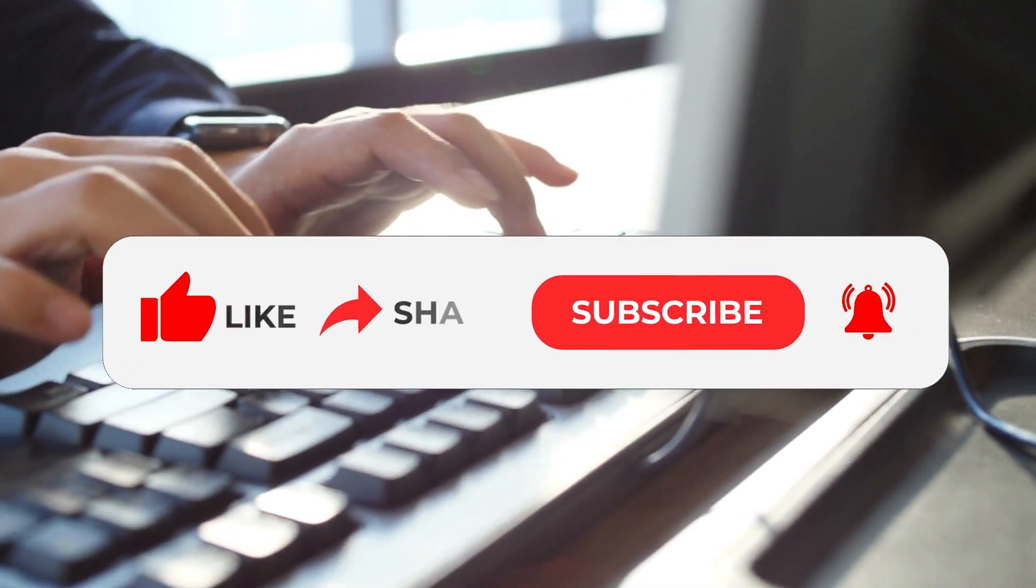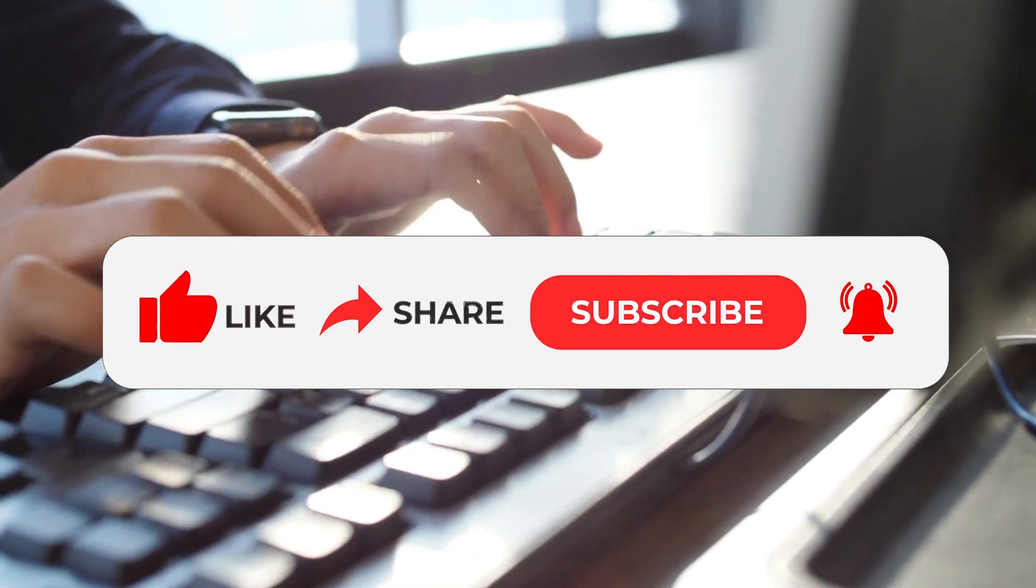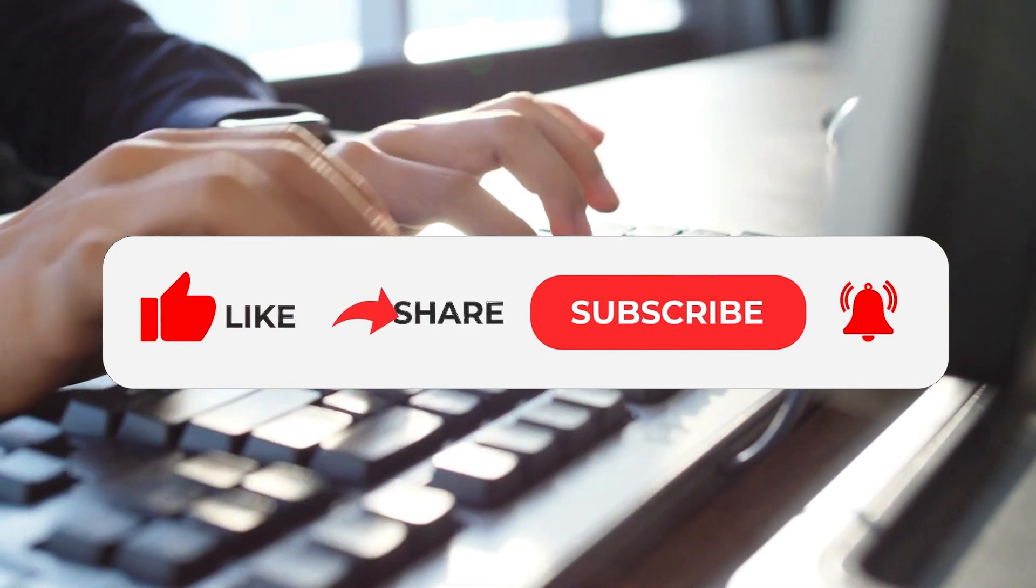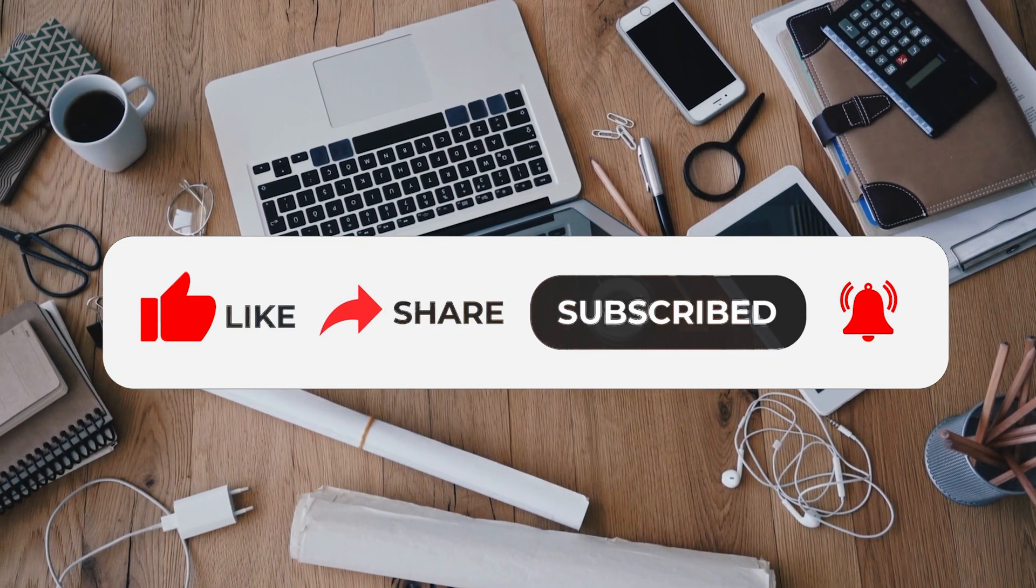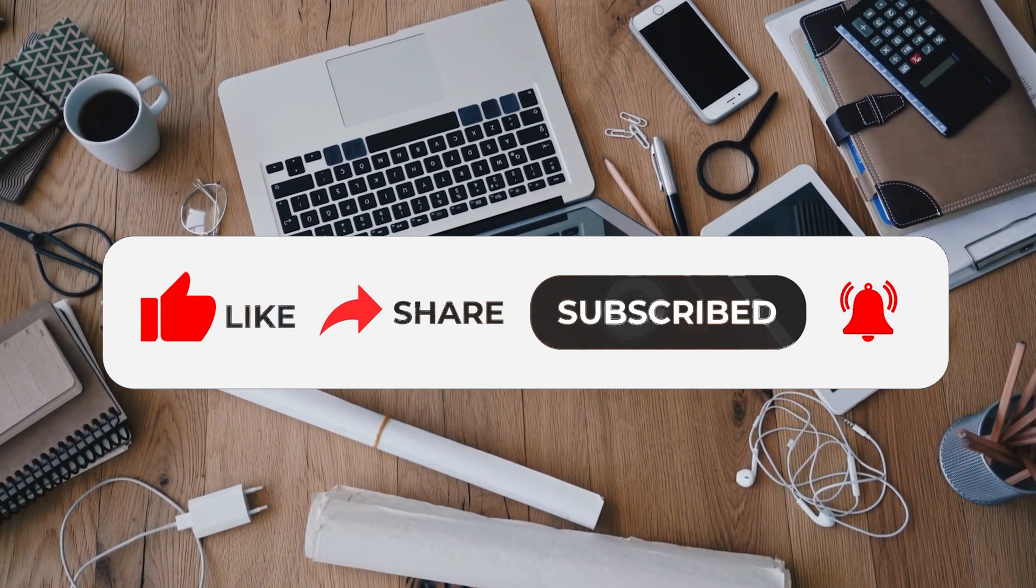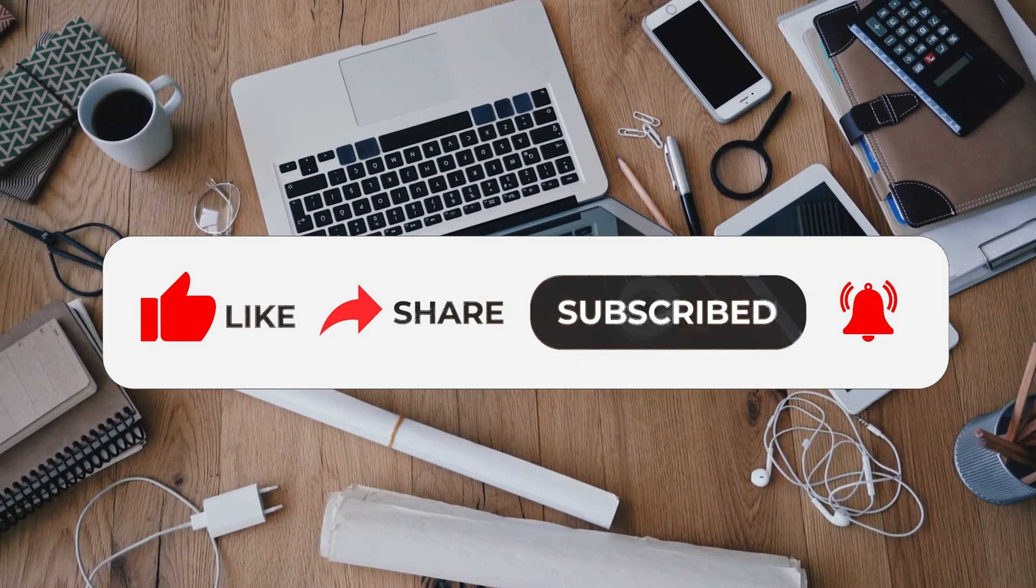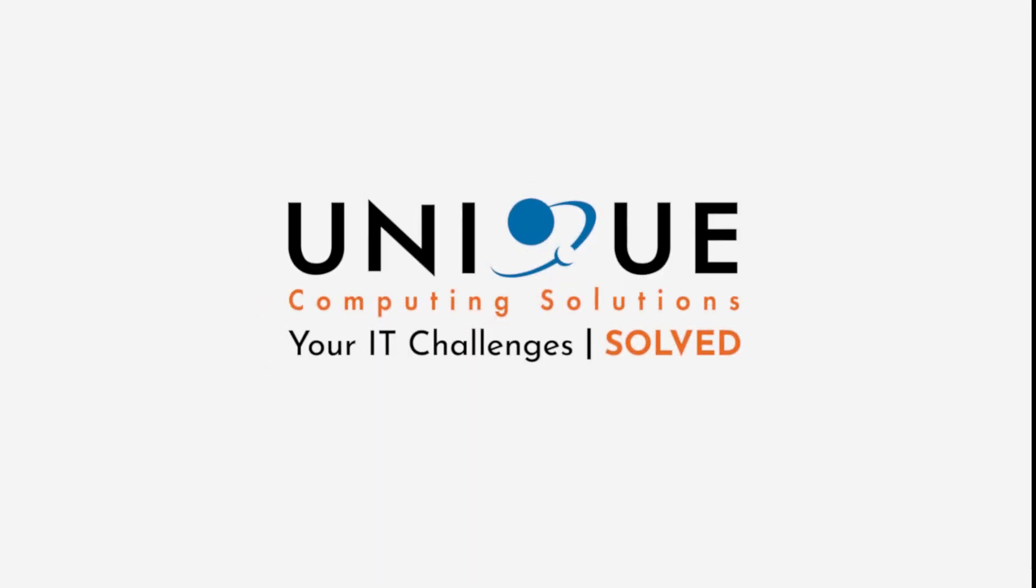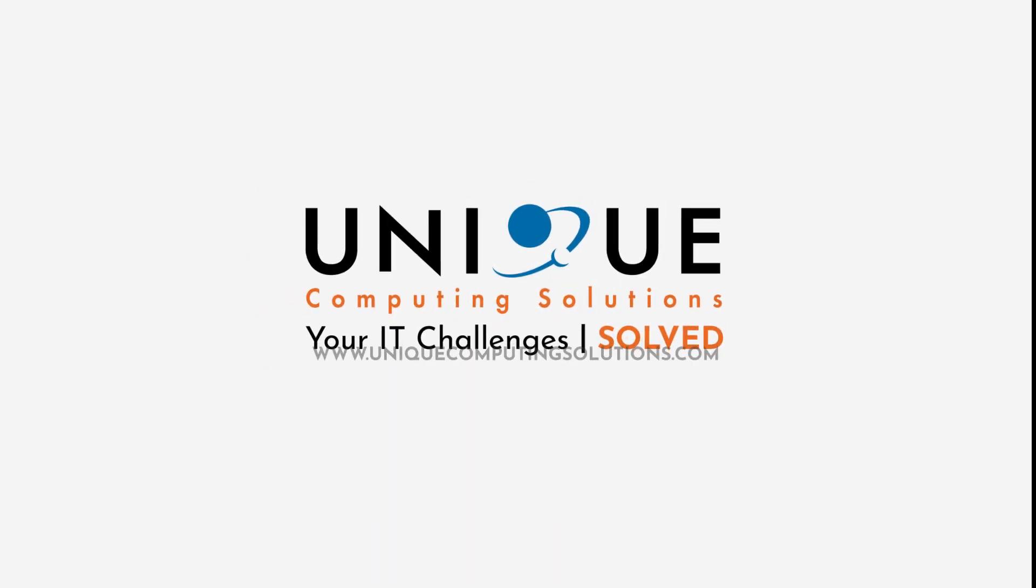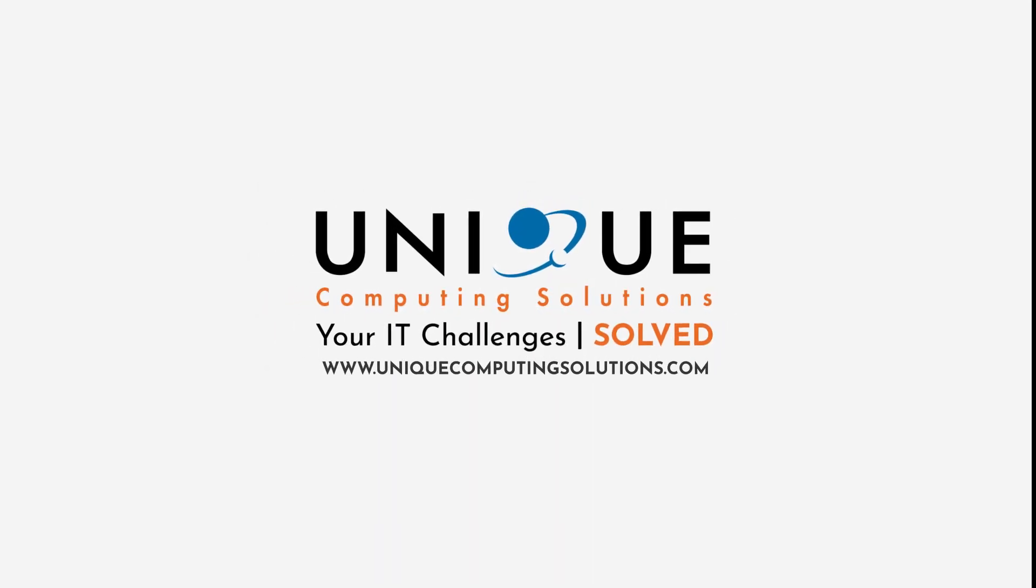If you enjoyed this video please give it a thumbs up and leave us a comment. Hit that subscribe button for more tips, tricks and solutions involving all things tech. Thank you for watching this tutorial and we hope you found it helpful.